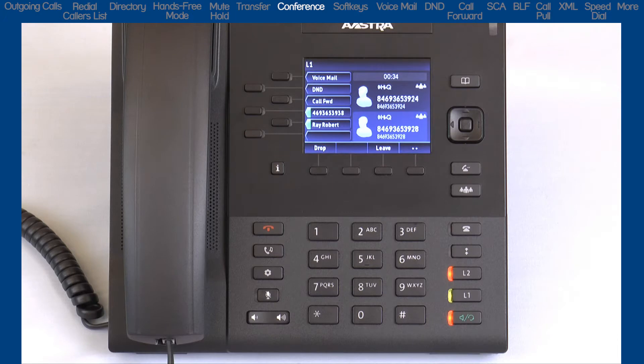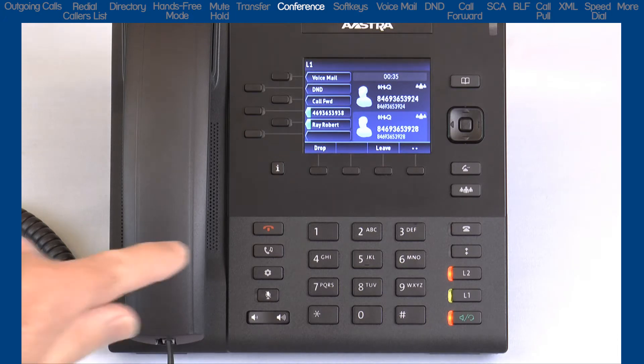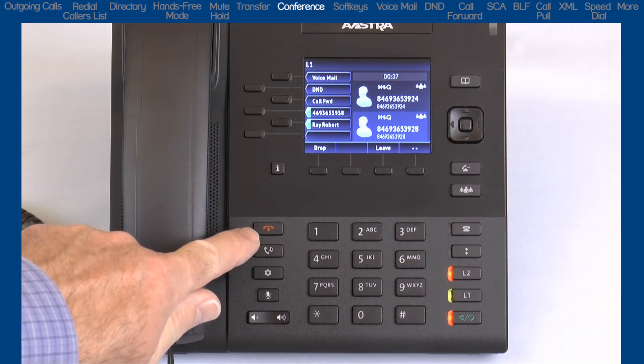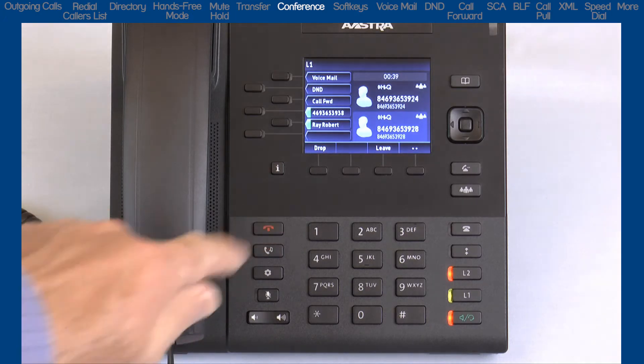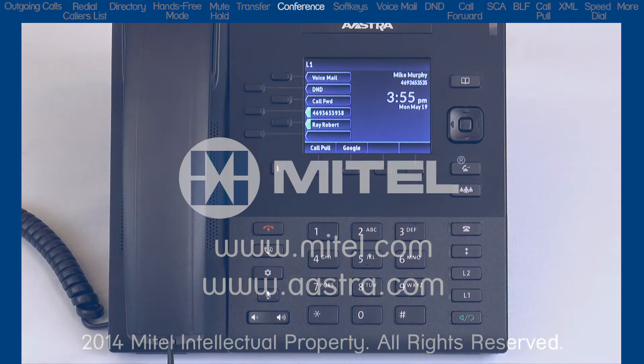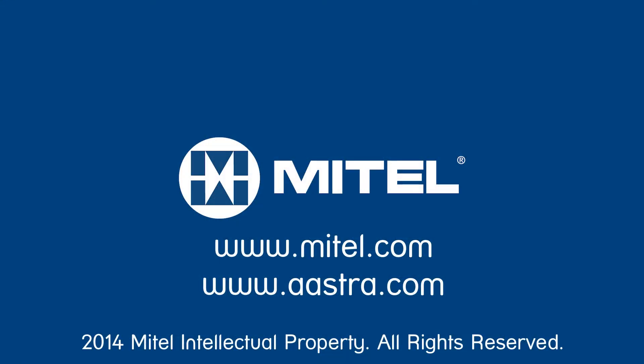Or, when I'm done with the conference call, I can press the goodbye key to disconnect all parties and end the conference call. I'll see you next time.